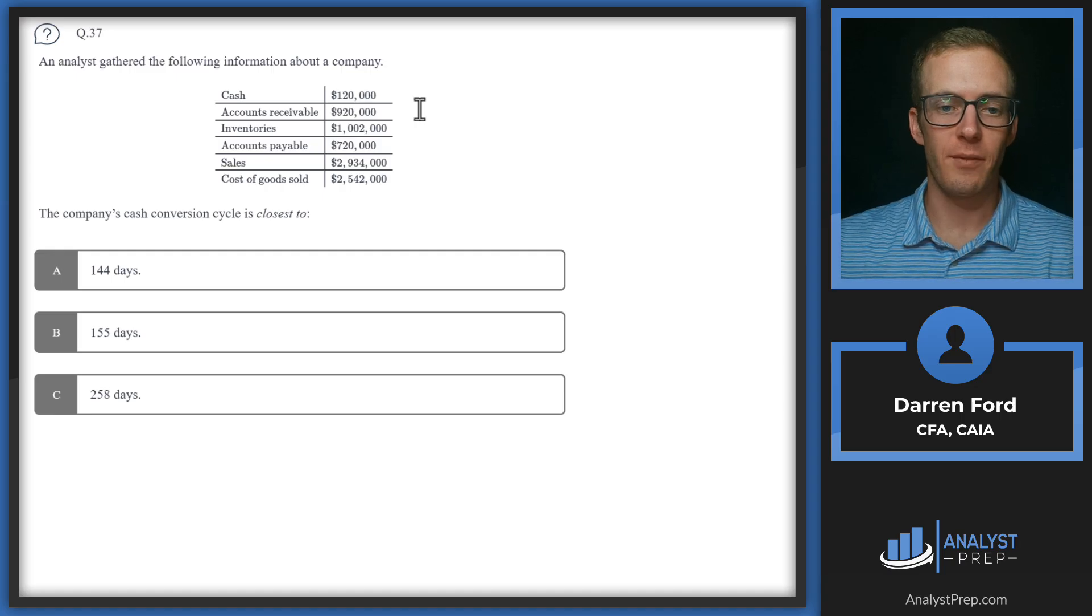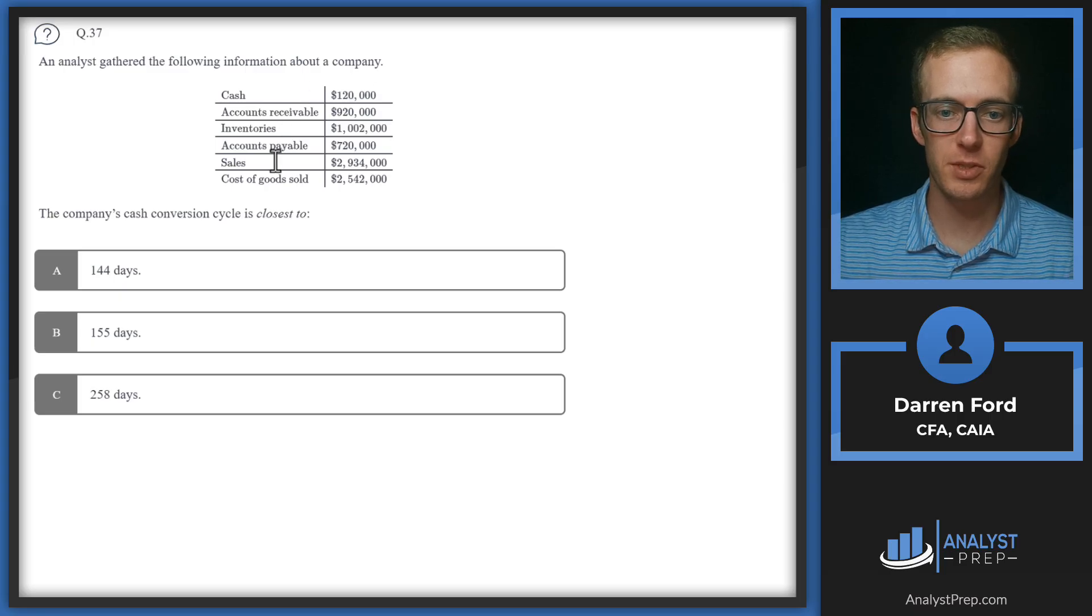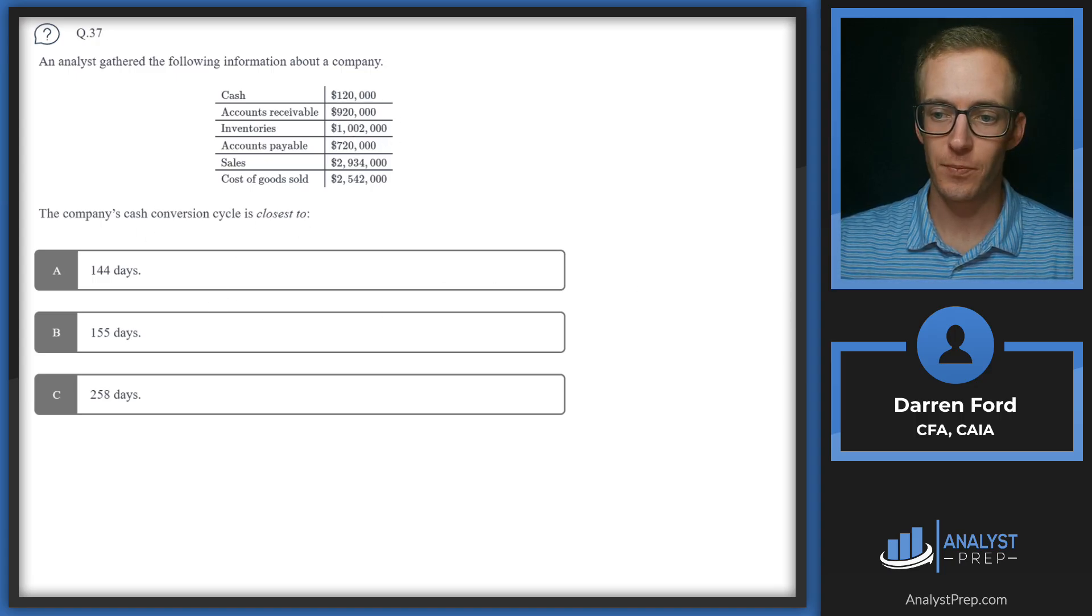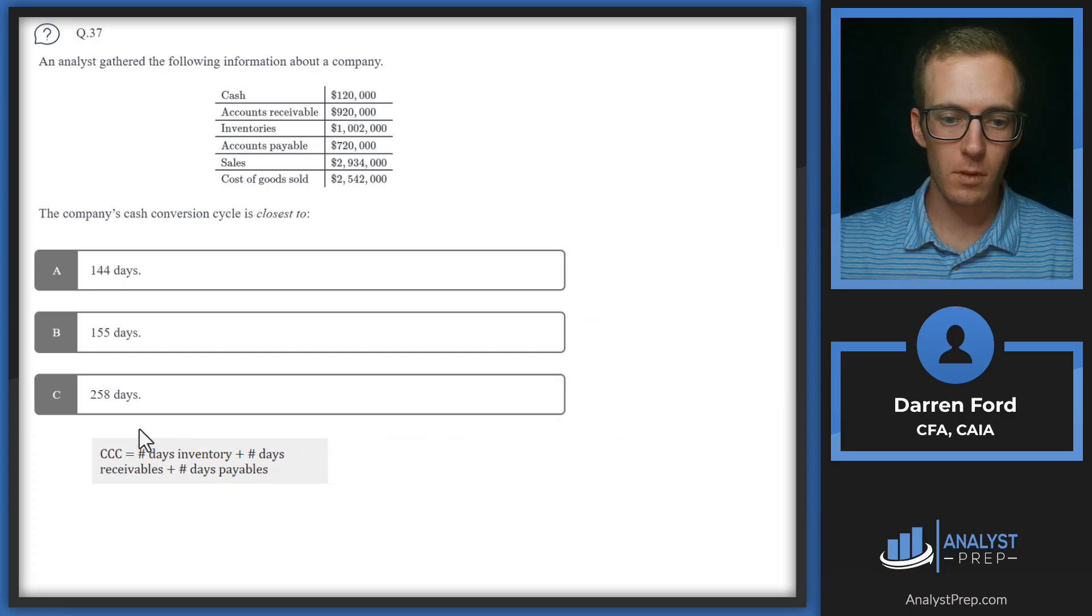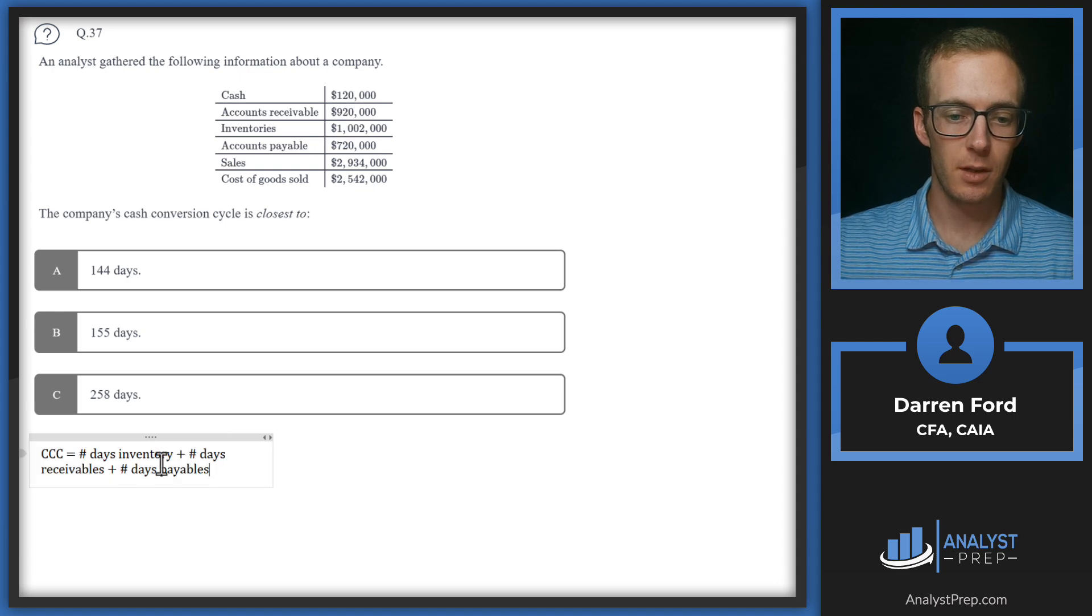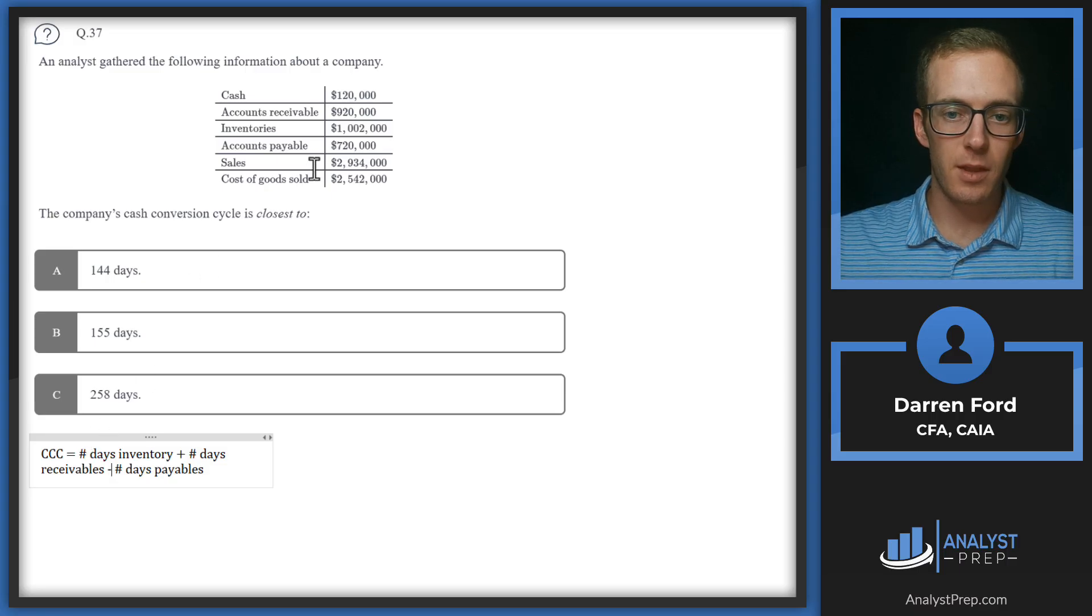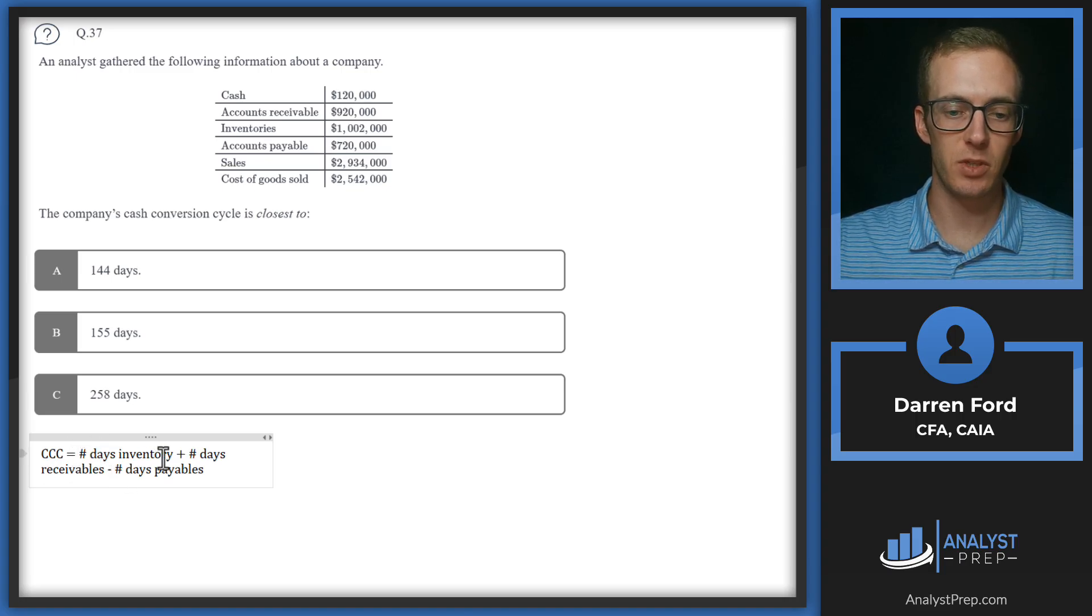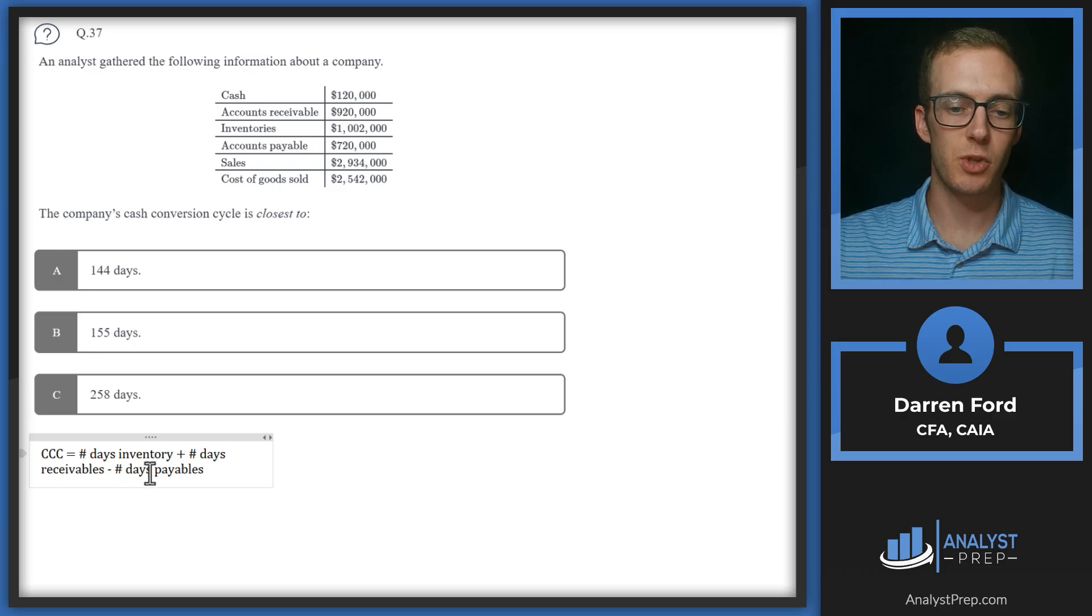Question 37. An analyst gathered the following information about a company. So we've got cash, accounts receivable, inventories, accounts payable, sales, cost of goods sold, and all of their dollar values. The company's cash conversion cycle is closest to. For cash conversion cycle, our answers are all in days. So we're going to need to convert these dollars that we're given into days so that we can calculate that conversion cycle. We're going to need number of days inventory. We're going to add number of days receivables to that. And then we're going to subtract number of days payable.